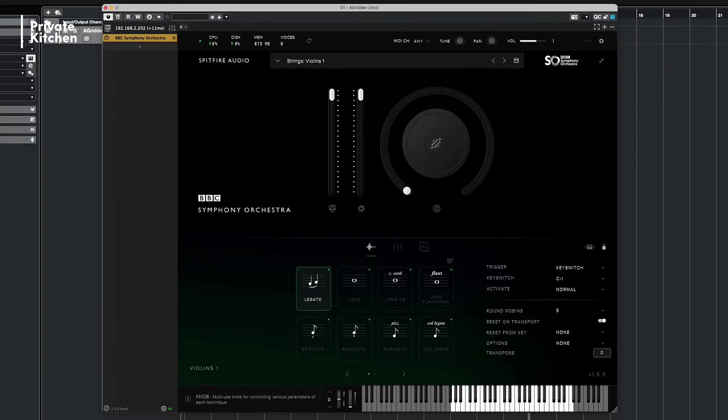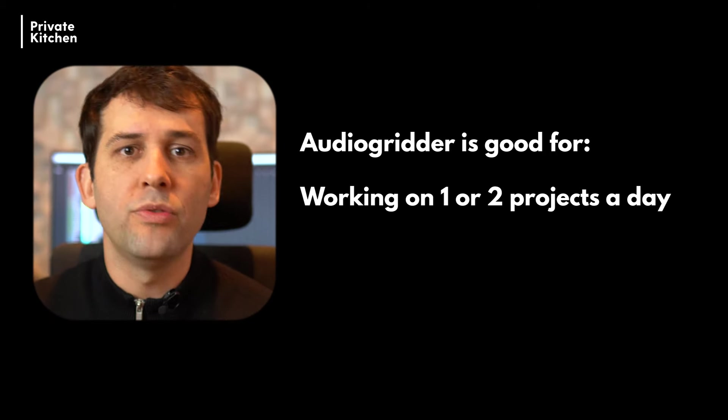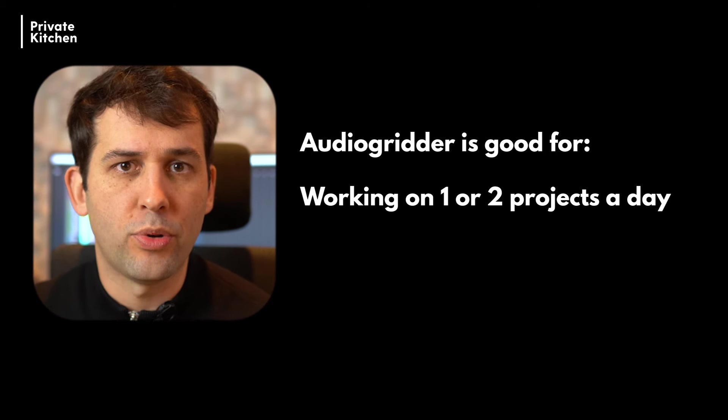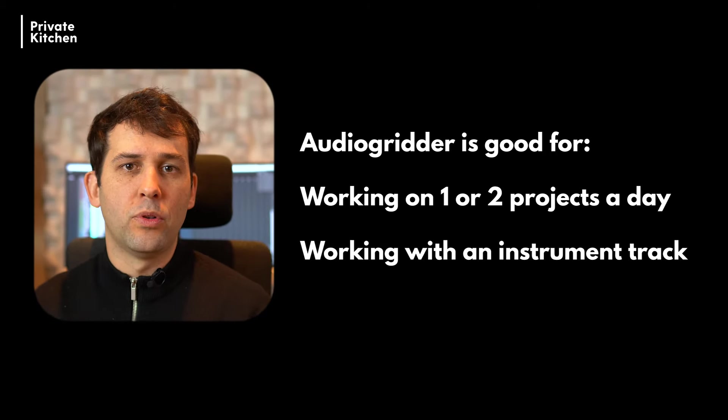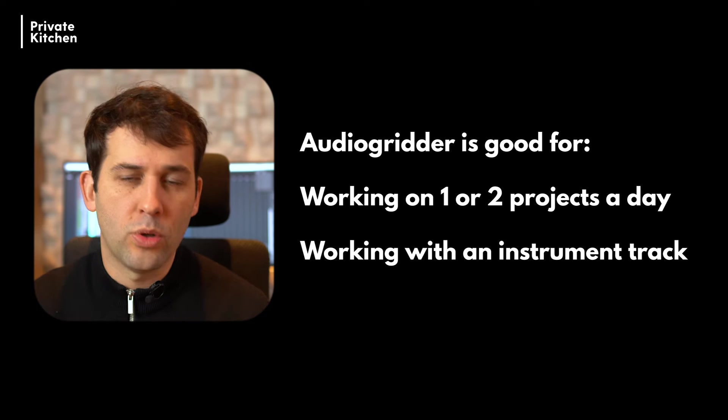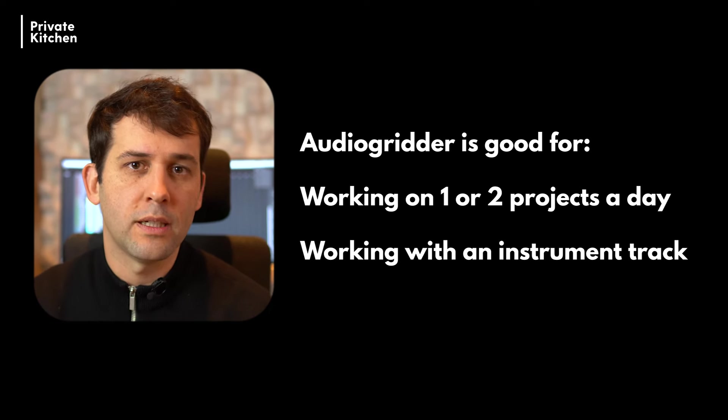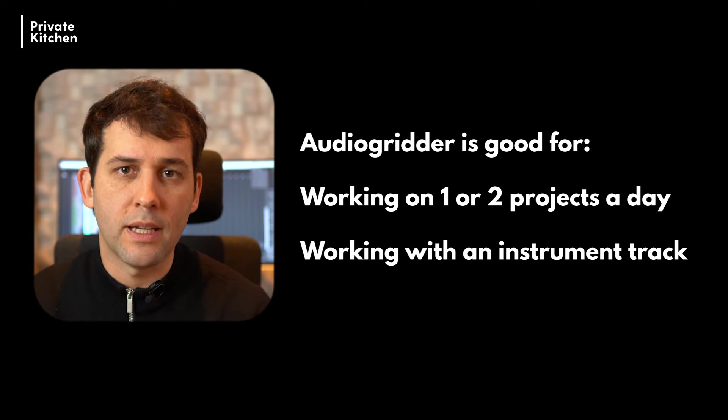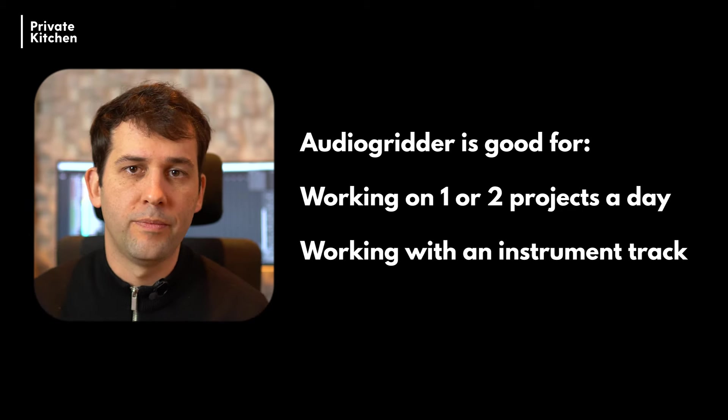The disadvantage however with AudioGridder is that the loading time is very long when you are switching between different projects on a day. AudioGridder is a nice software for people who don't need to switch between different projects on a day and also for people who prefer to work with an instrument track in their Cubase sessions rather than to work with a rack.